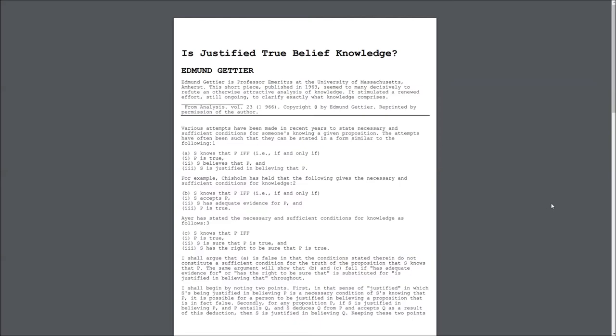I shall argue that A is false, in that the conditions stated therein do not constitute a sufficient condition for the truth of the proposition that S knows that P. The same argument will show that B and C fail if 'has adequate evidence for' or 'has the right to be sure that' is substituted for 'is justified in believing that' throughout. I shall begin by noting two points.